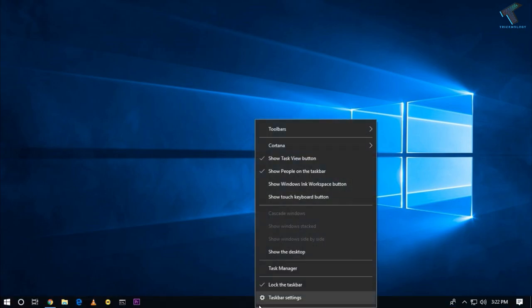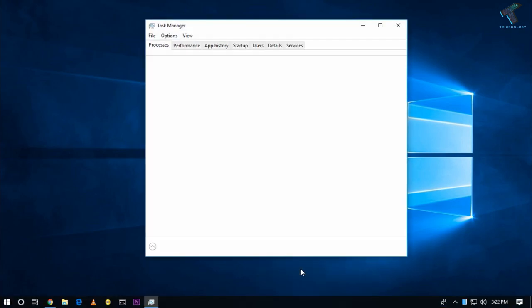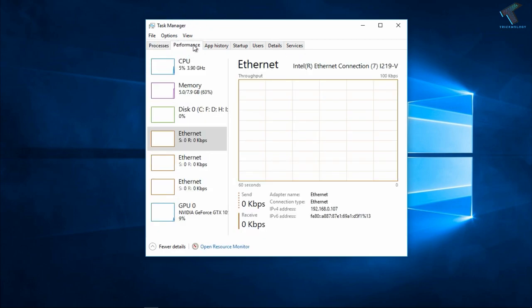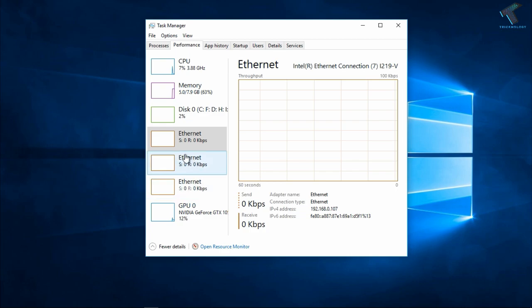First, you need to right-click on your taskbar and click on the Task Manager tool. After that, you'll get the Task Manager window. You have to click on the Performance tab, and as you can see, I'm using three Ethernet cards.